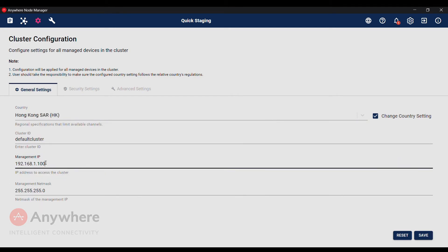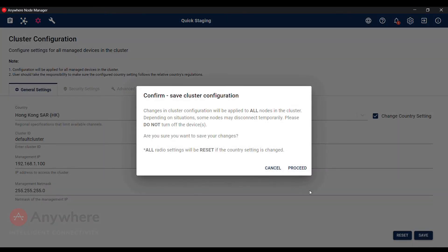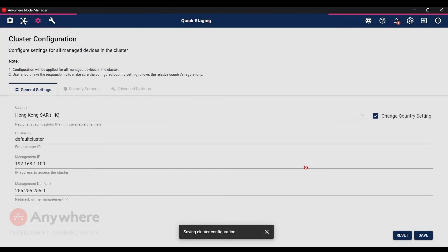And we also change the management IP from default to .100. We will save the changes.